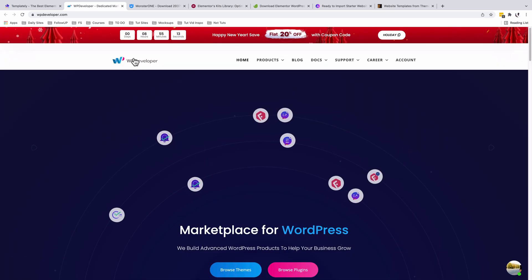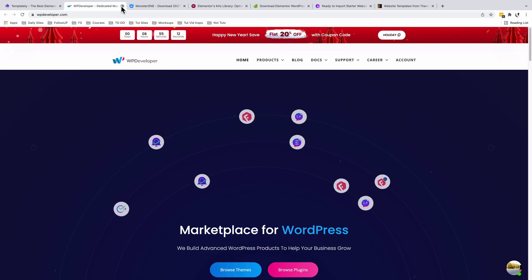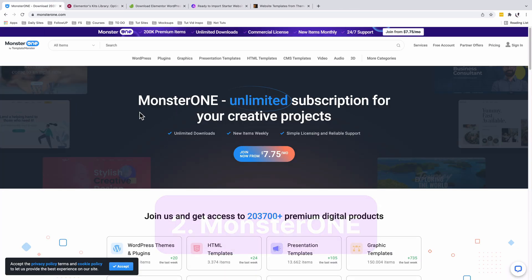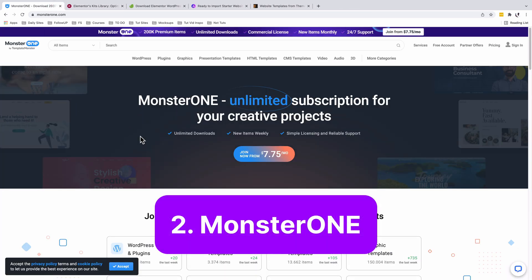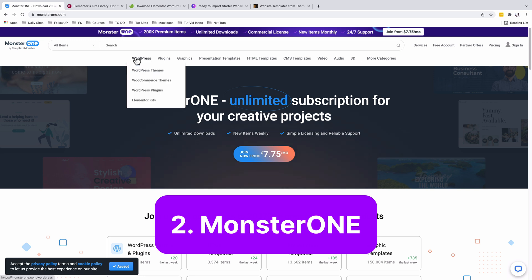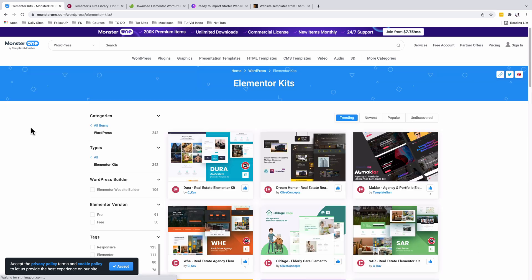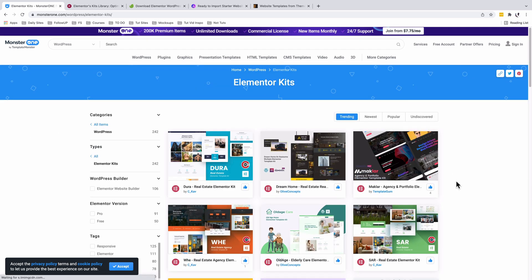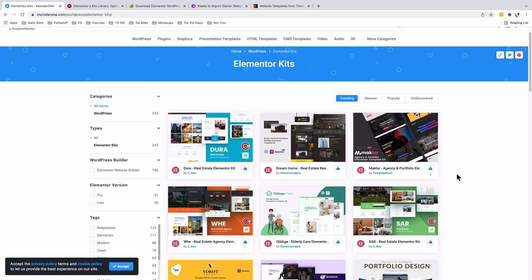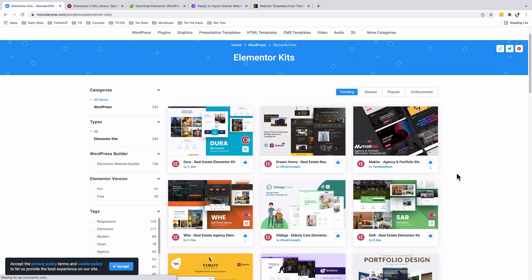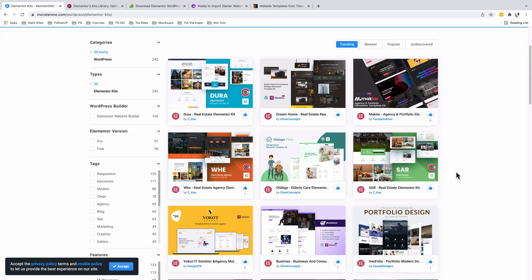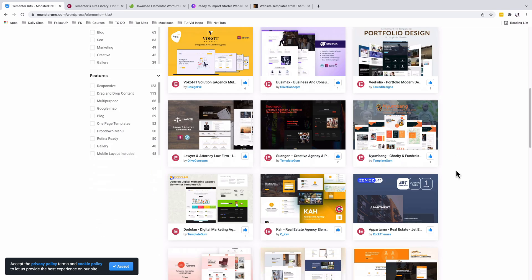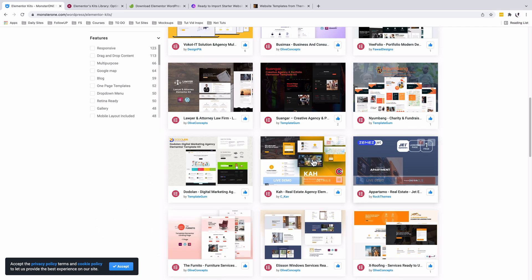Now let's flip over to the next one, Monster One. Monster One brings together a lot of digital resources creatives can use in their creative works, including WordPress resources. We're interested in the Elementor template kits. When you look into the Elementor template kits available on this platform, they are pretty neat designs from different developers, giving you a lot more options to choose from several designers with different tastes.